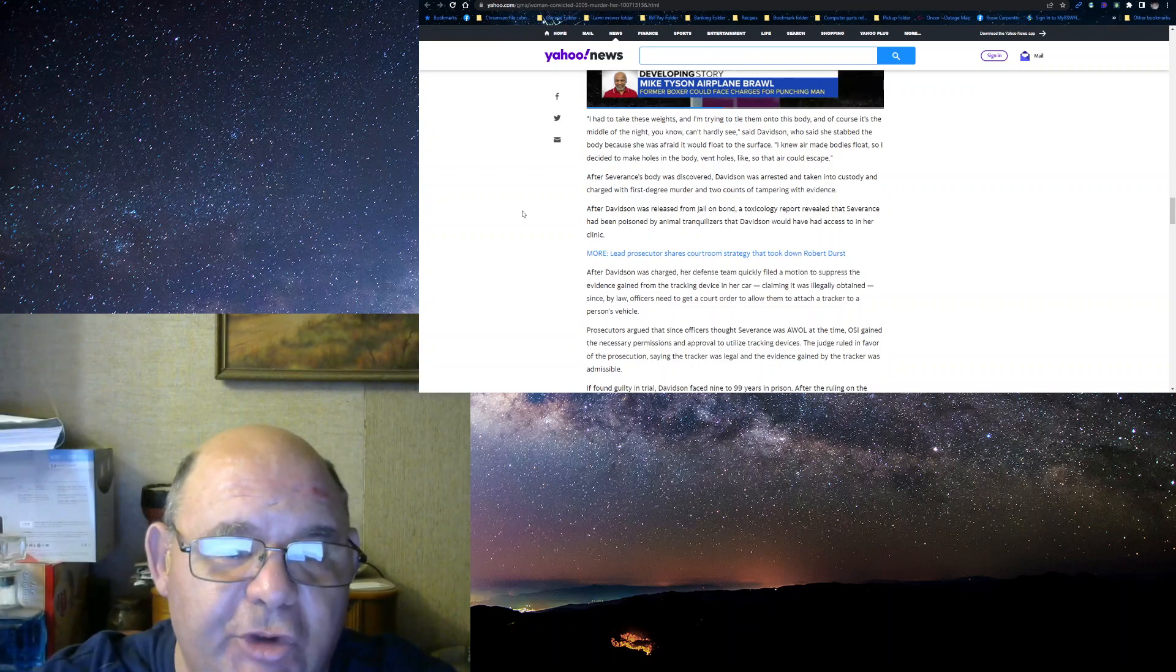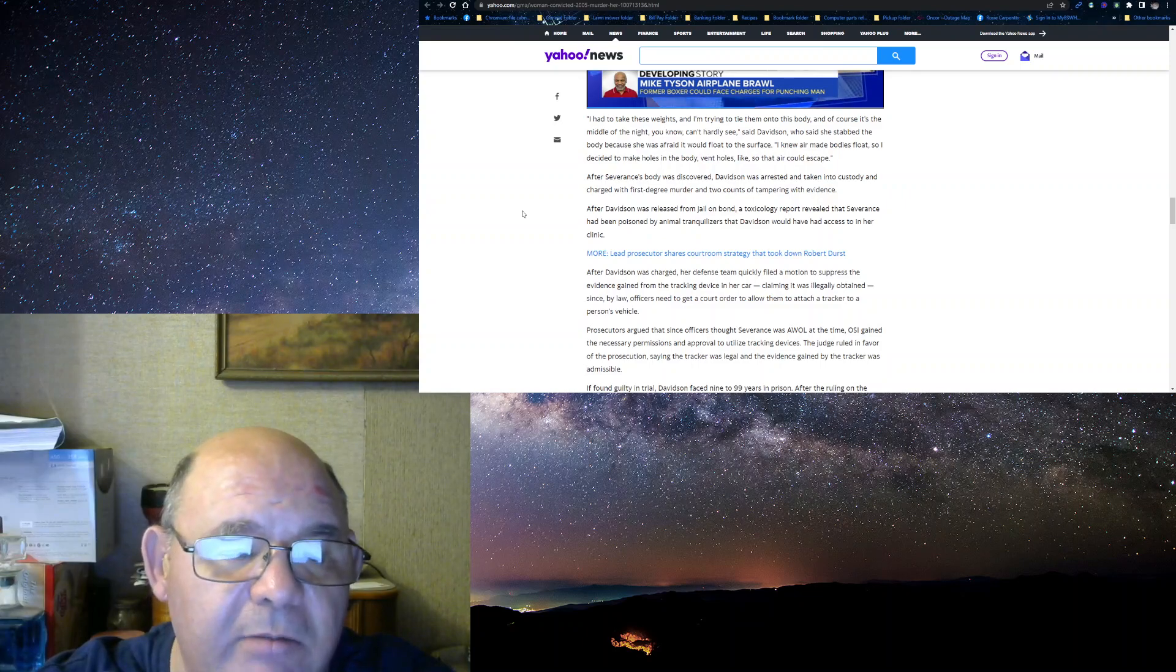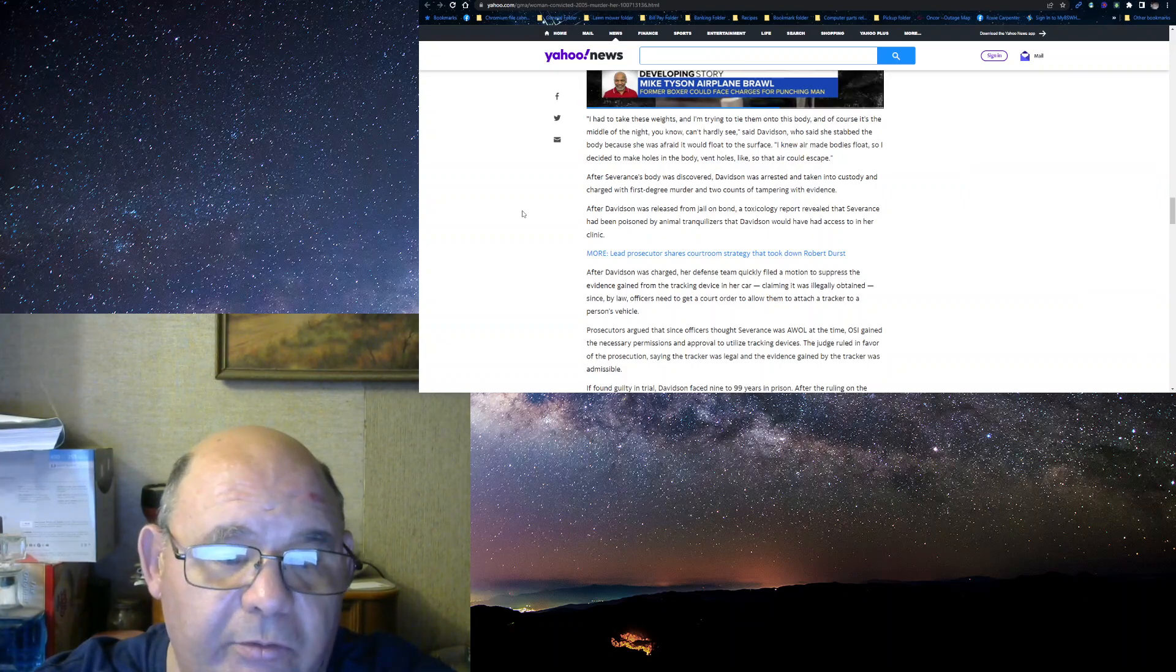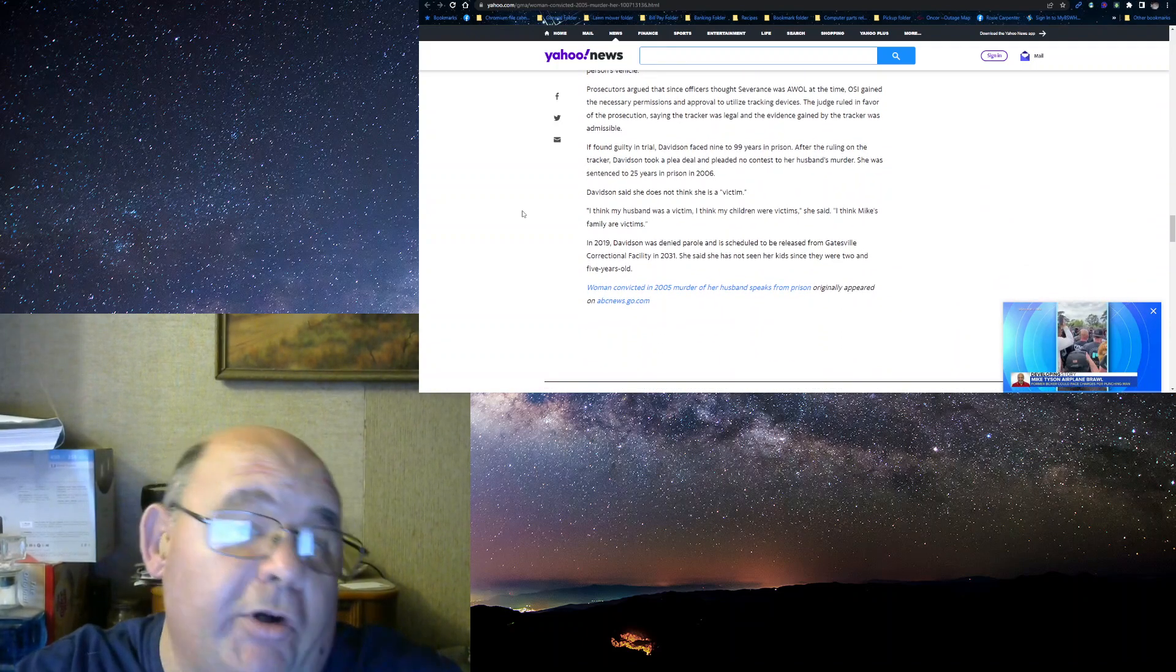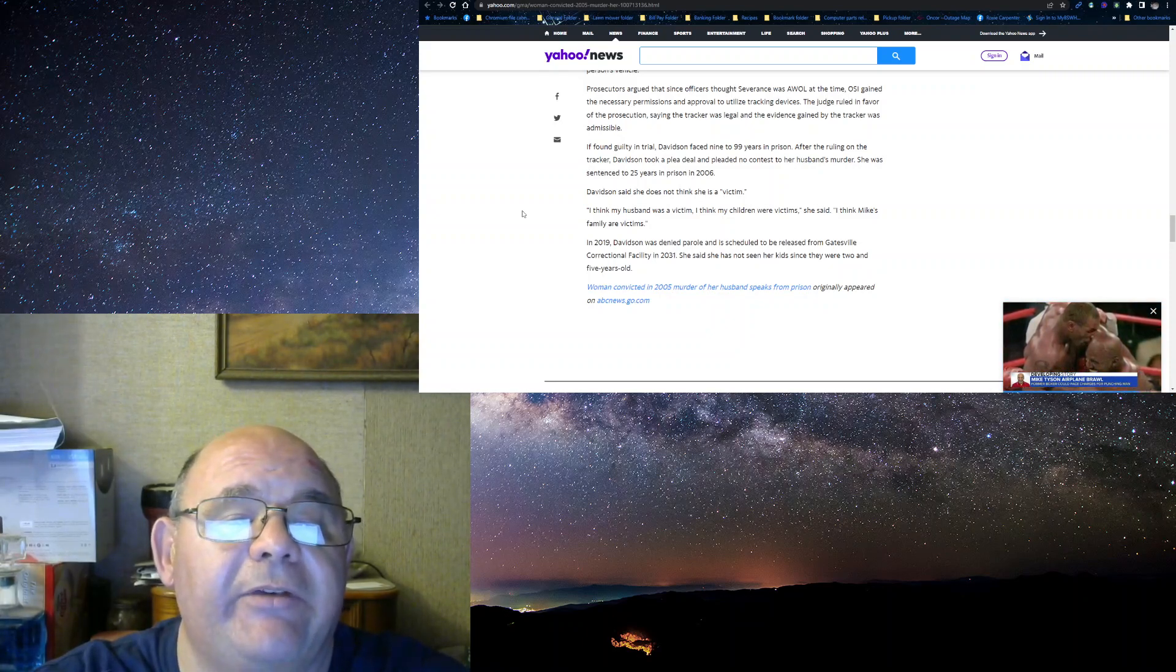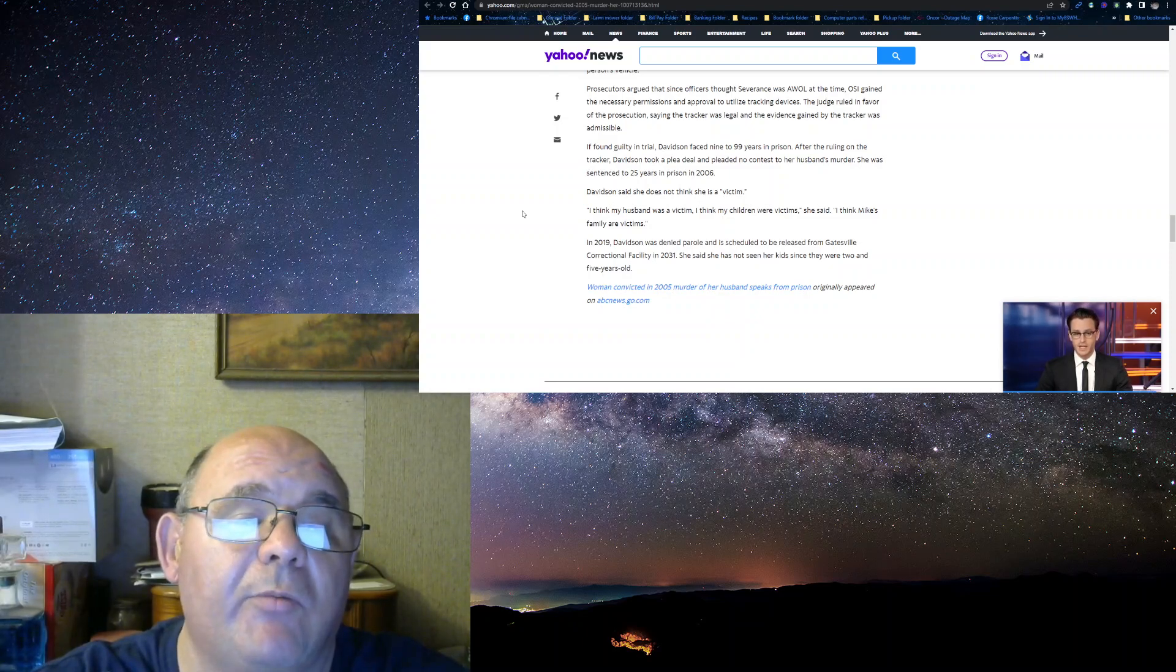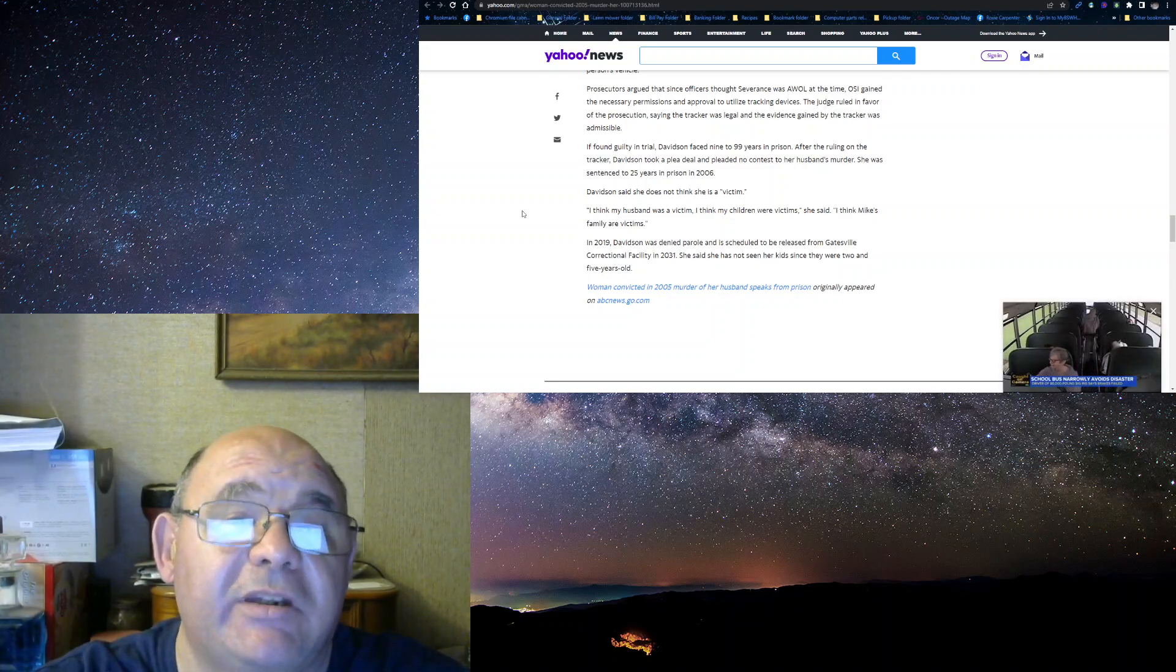After she was charged, her defense team quickly filed a motion to suppress evidence gained from the tracking device in her car, claiming it was illegally obtained since by law officers need to get a court order to allow them to attach a tracker to a person's vehicle. The prosecutors argued, since the officer brought Severance was AWOL at the time, OSI gained the necessary permission and approval to utilize tracking devices. The judge ruled in favor of the prosecution, saying the tracker was legal, and the evidence gained by the tracker was admissible.